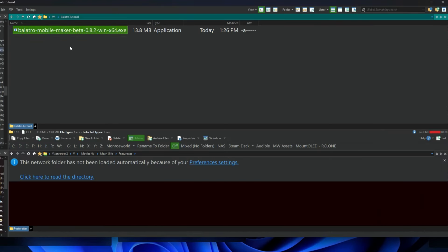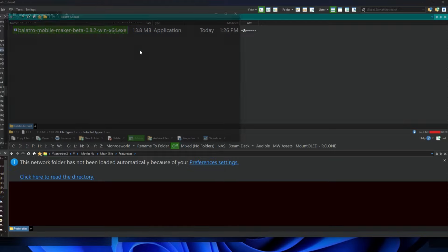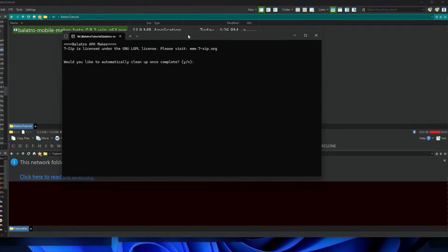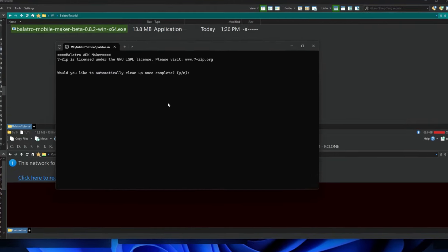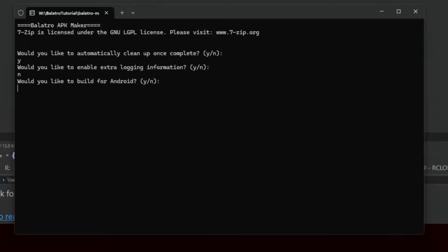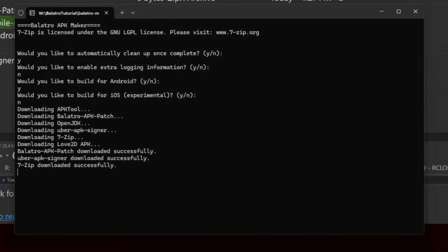All right, we'll save it. Make sure it says it's an application and we're good. Now this is an exe file, you can virus check it if you like, but it's pretty clean. So let's go ahead and go through this. I asked to automatically clean up but it didn't really clean up. Do you want extra logging information? I don't know, yes. We're building for Android, not for iOS, so we'll say no to that.